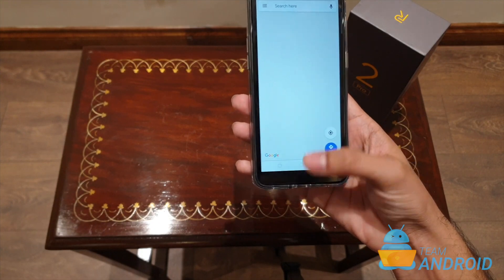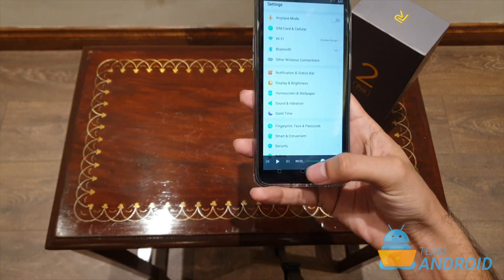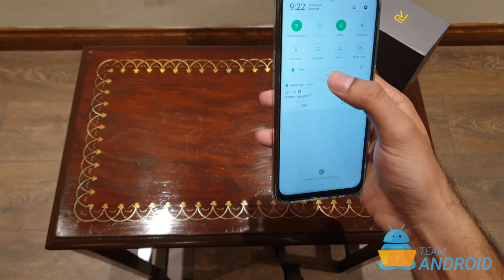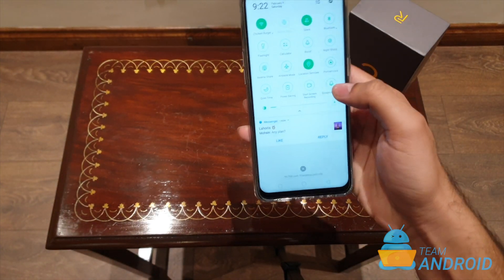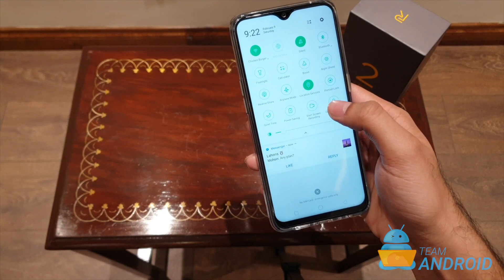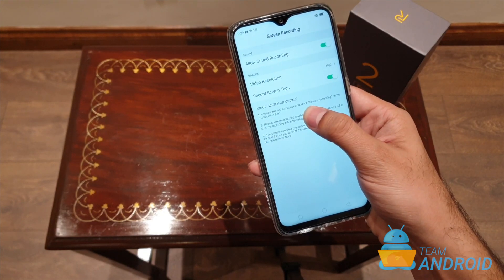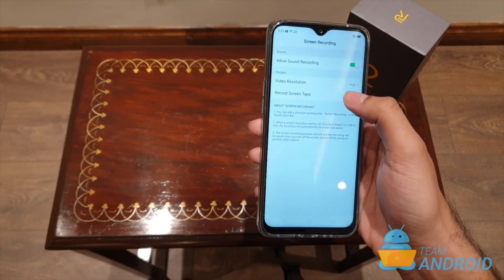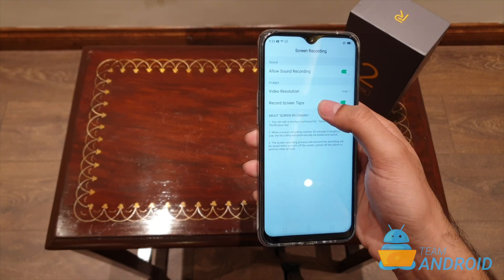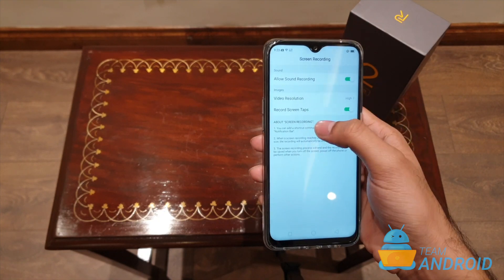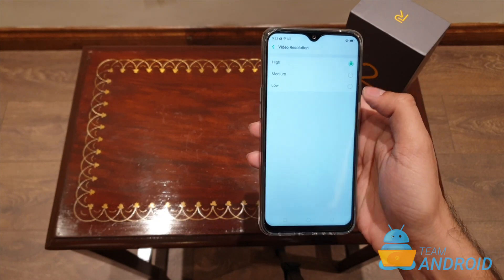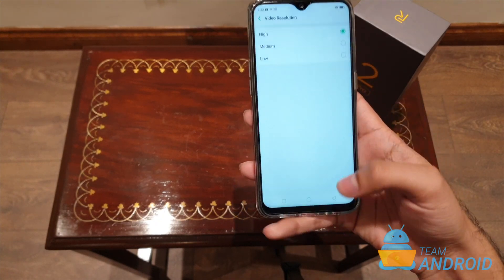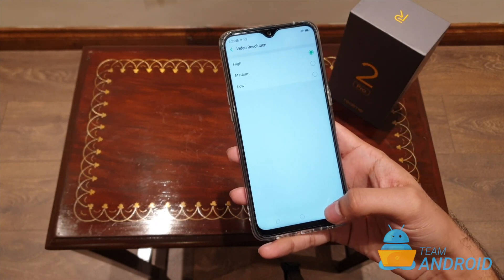To change any settings about screen recording, all you have to do is just drag down again and just tap and hold this start recording button. This will open the main screen recording settings. From here, you can change if you want to record your screen taps or not. You can also change the video resolution size — you can choose from high, medium, or low. It's better to pick high so all your screen recordings are in high resolution.